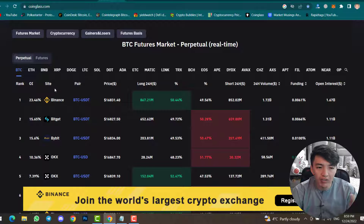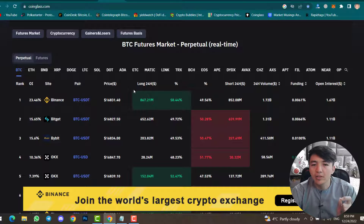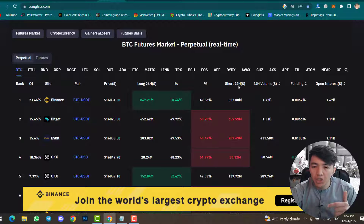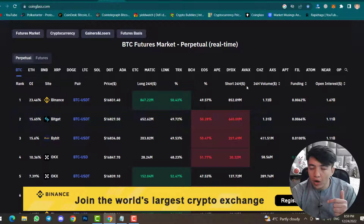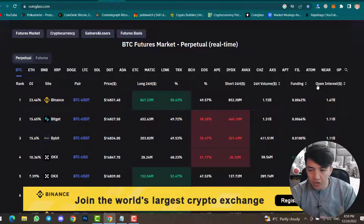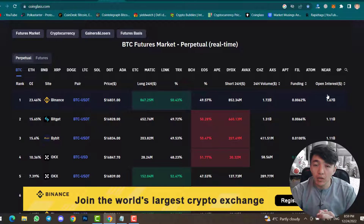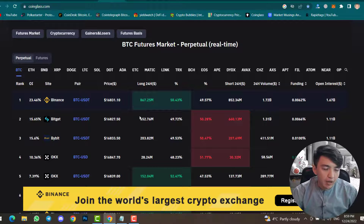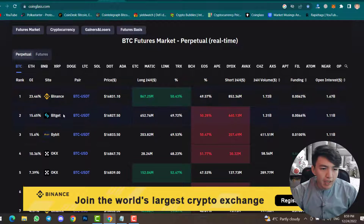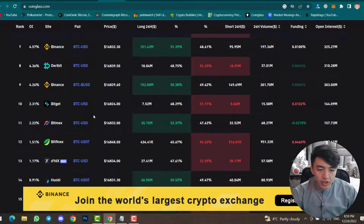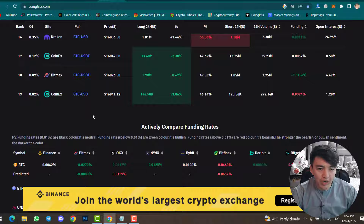You can see the rank, OI, side pair, price, long 24-hour percentage, short 24-hour percentage, 24-hour volume, funding, and open interest. Open interest means the amount that people are investing in cryptocurrency using the exchange. You can scroll down and check the centralized exchanges one by one.